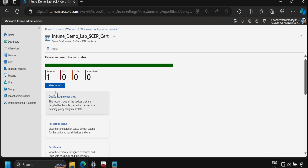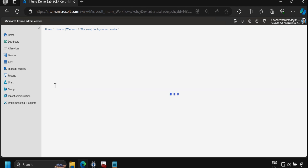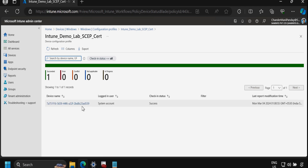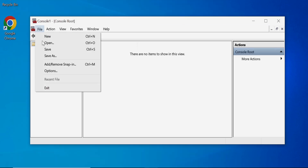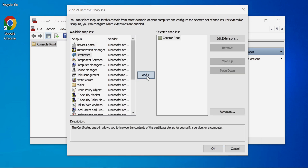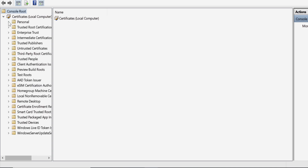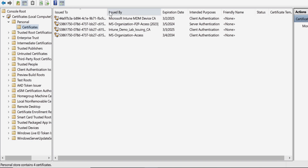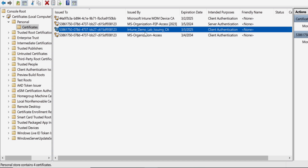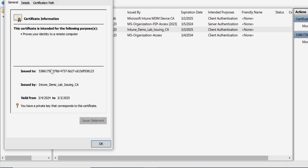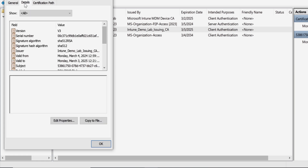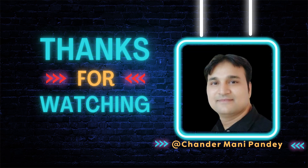We have successfully created and deployed the SCEP certificate to all devices. After some time, we can see the SCEP certificate showing as installed on one device. Clicking View Report shows the device name with a successful installation status. Opening MMC on the device and navigating to Certificates, under Personal > Certificates we can see a device certificate issued by the Intune Demo Lab Issuing CA, with valid certificate path details. I hope this was an informative video — thank you very much for watching.